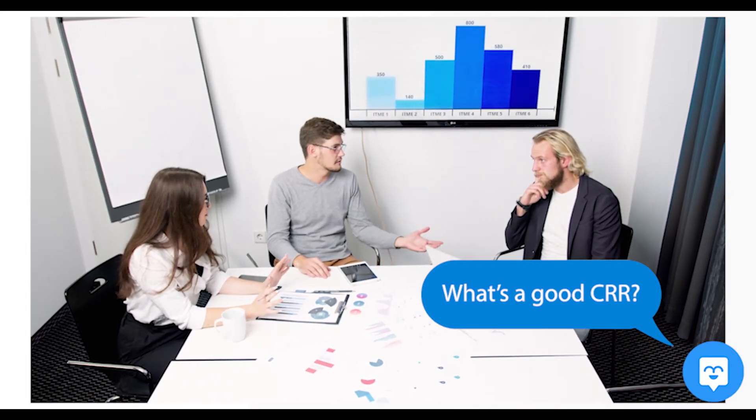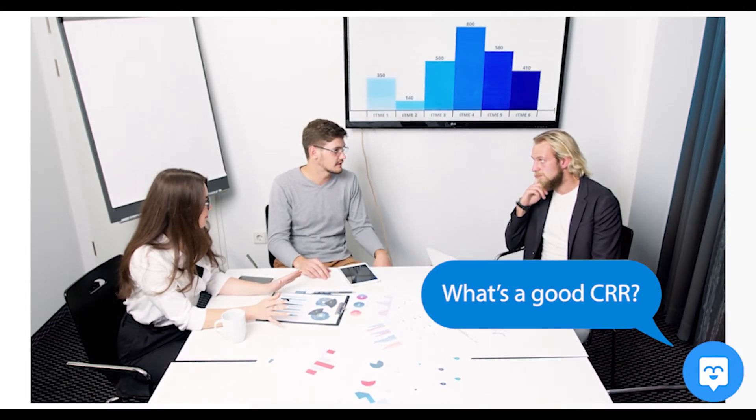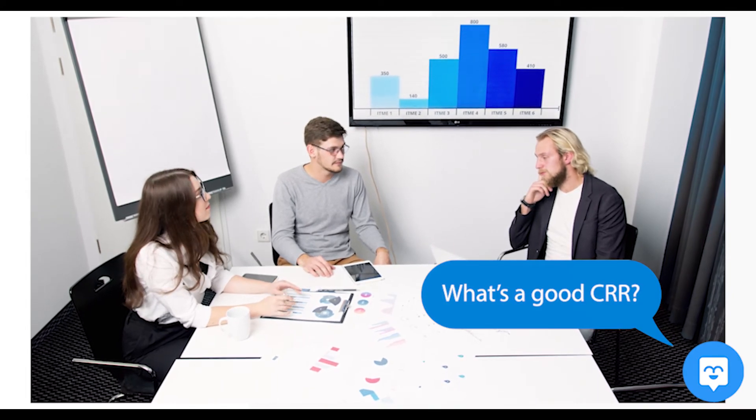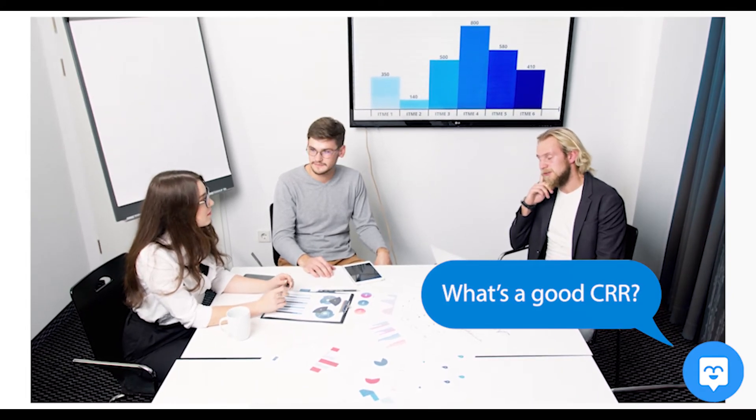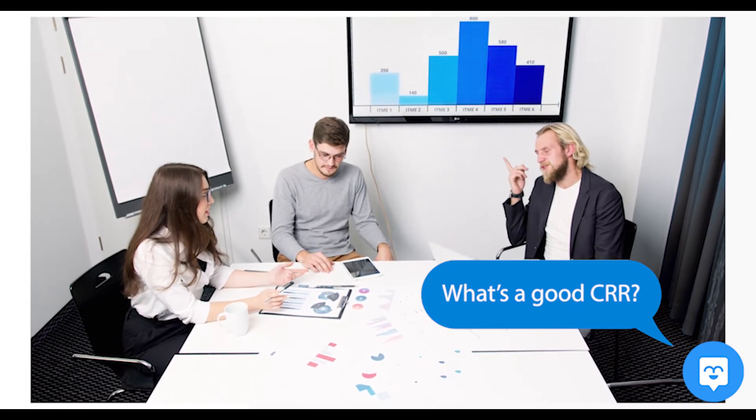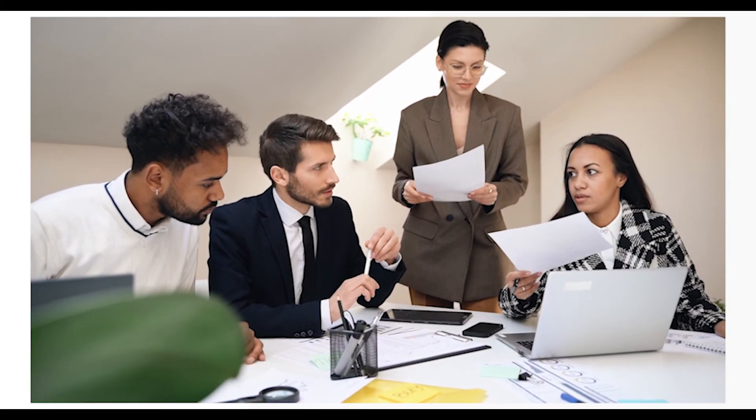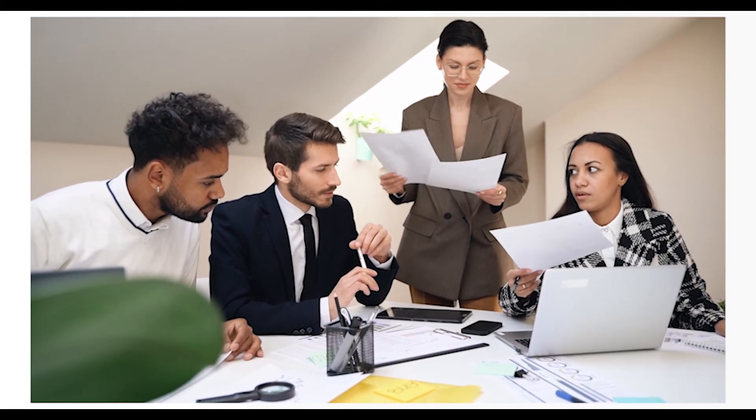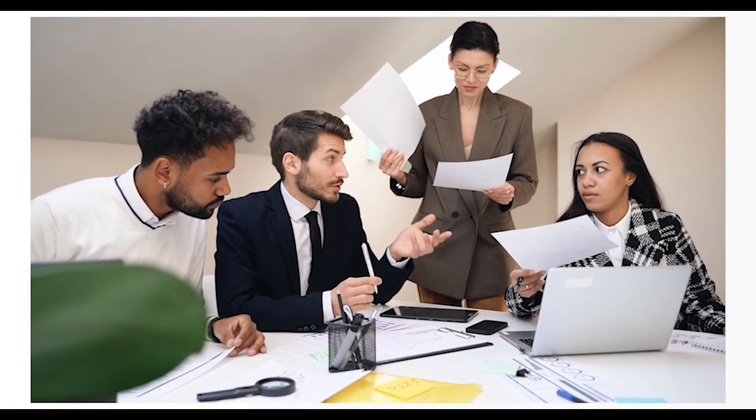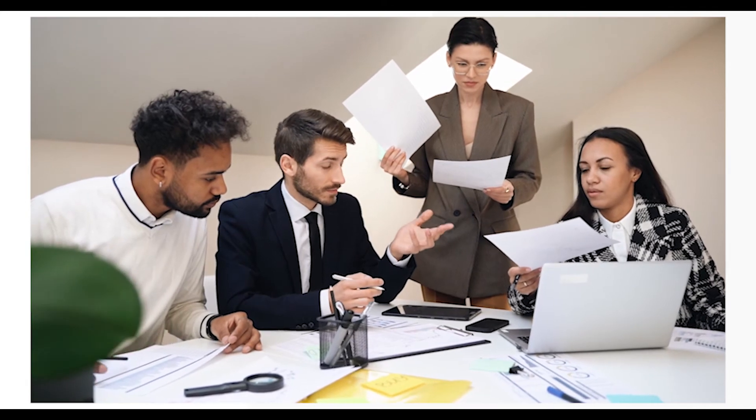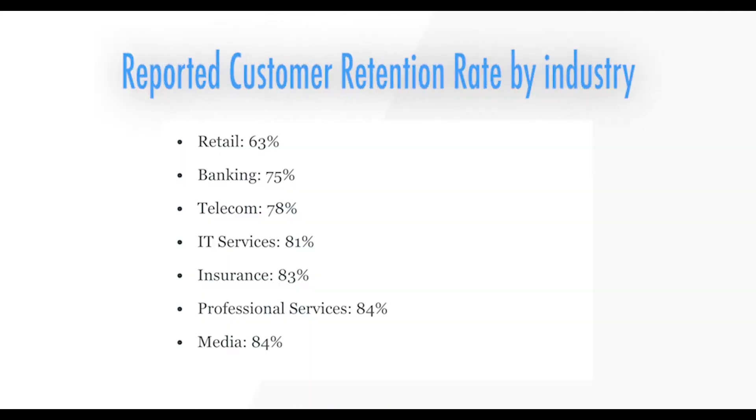In a perfect world, you want to retain all of your customers. 100% customer retention rate is ideal, but we know that's impossible. The higher your customer retention rate, the better. But your retention rate will depend on what industry you're in. Here's the reported customer retention rate by industry.